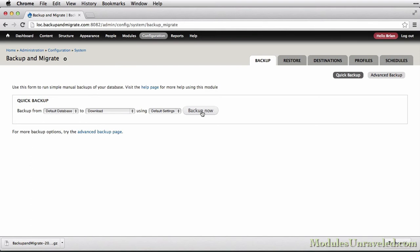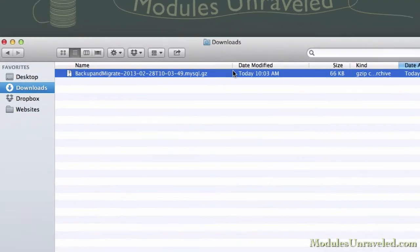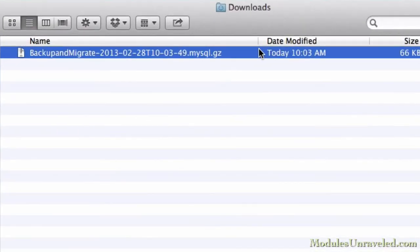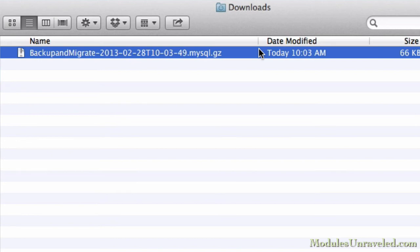When we clicked the Backup Now button, a file was downloaded to our local machine with the file name BackupAndMigrate-2013-02-28-T10-03-49.mysql.gz. Now if you're not familiar with timestamps, this might look a little funny, but it's actually pretty simple when you understand the parts of the name.